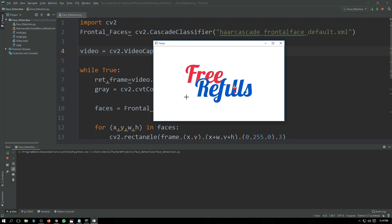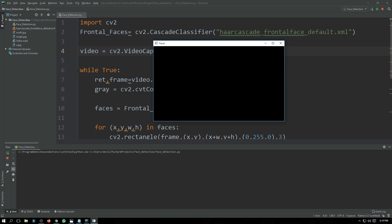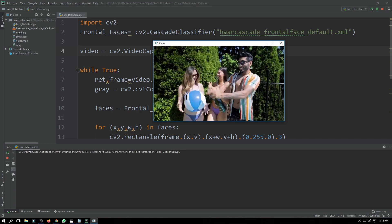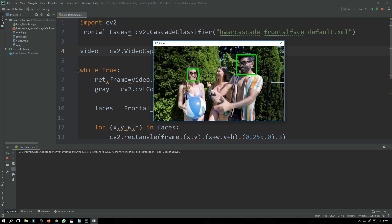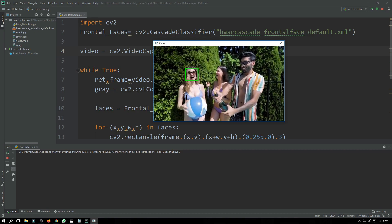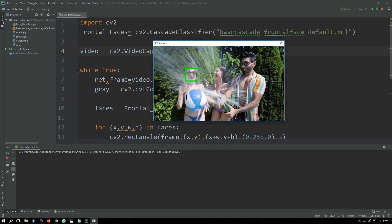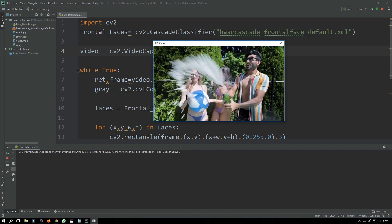There was one person and it detected them. Now let's check if it is detecting multiple faces in the video — and yes, it is detecting multiple faces as well.